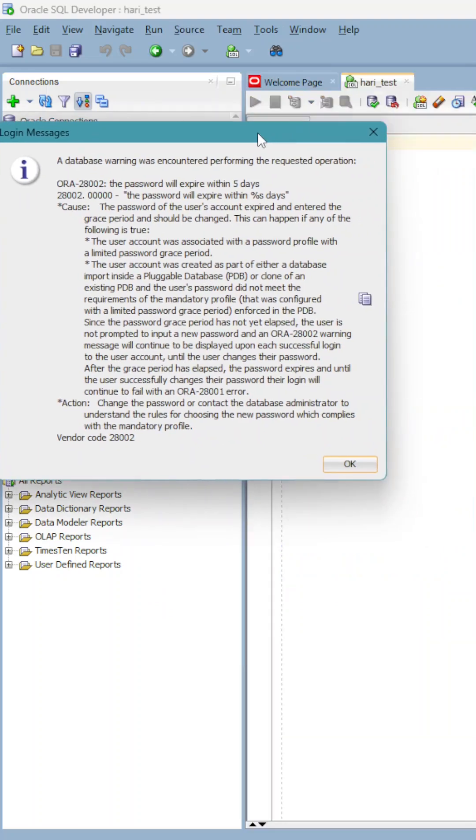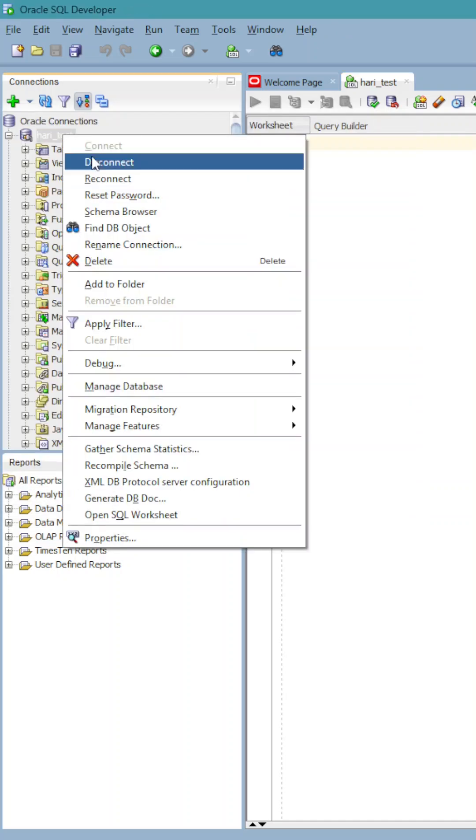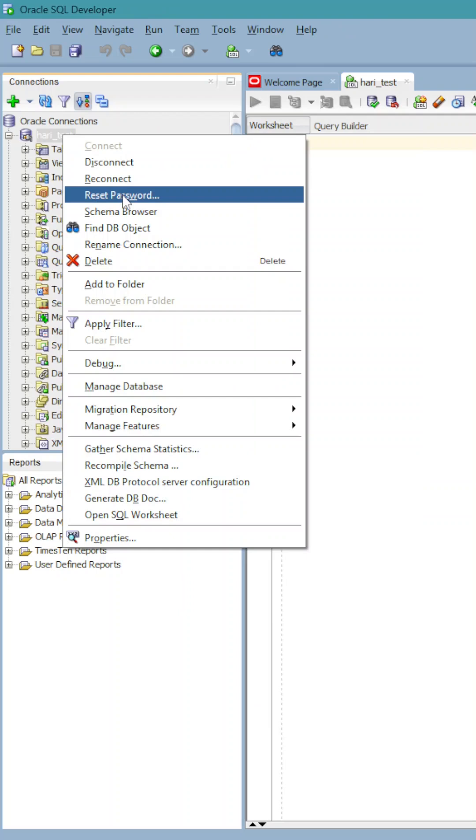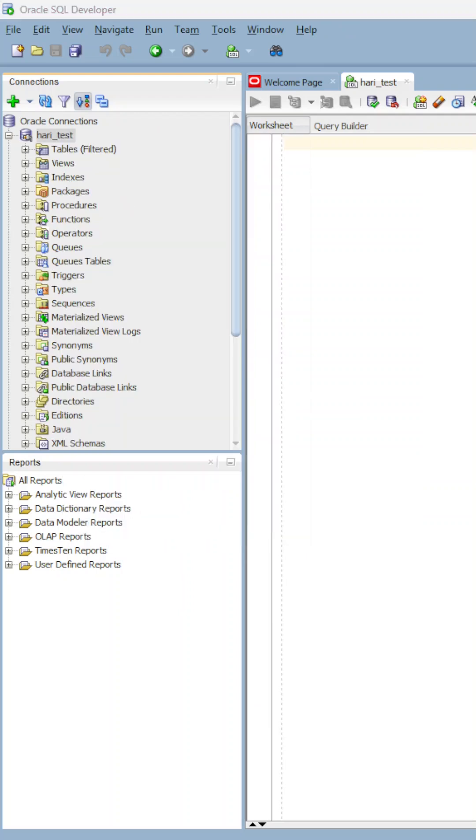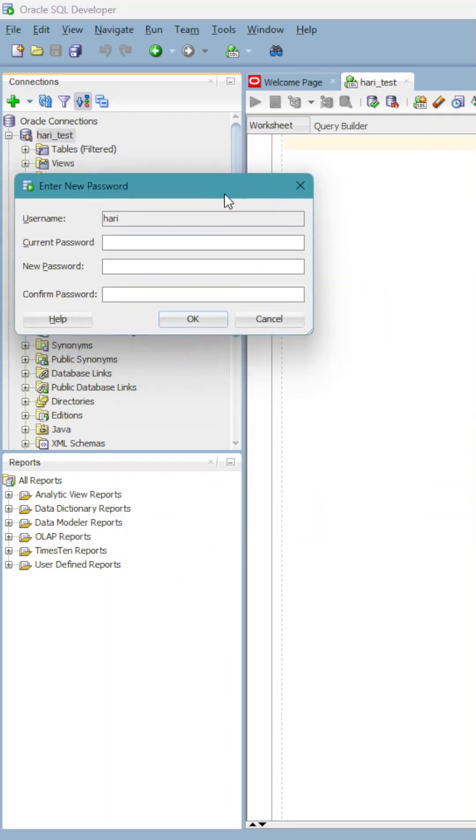So now the password reset. I just need to go reset password, reset password option, click on the current password, and then I have to enter the new password.